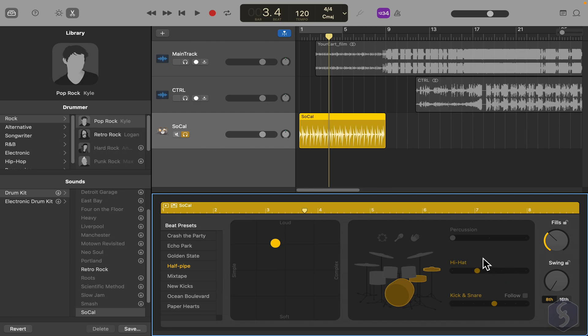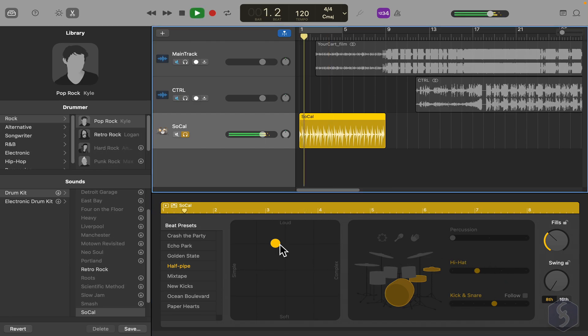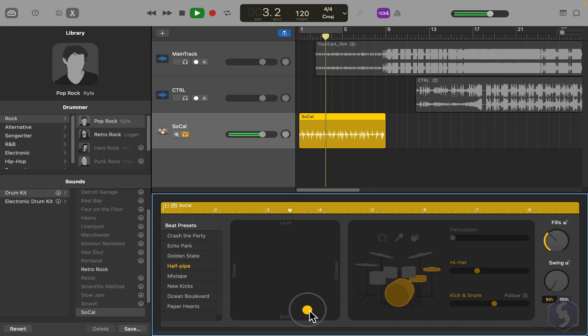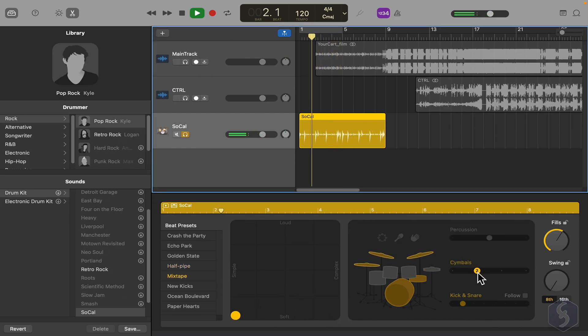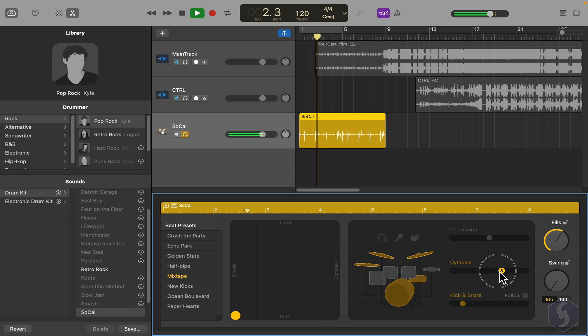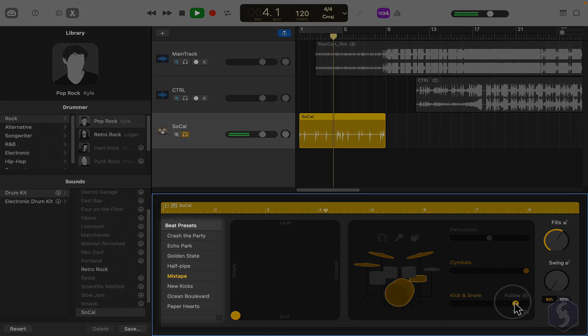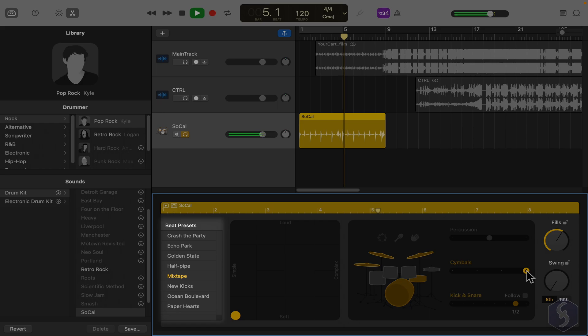You can click and drag the yellow node to change the rhythm, making it complex or loud. You can also define which instruments to use, or pick any preset from the left list.